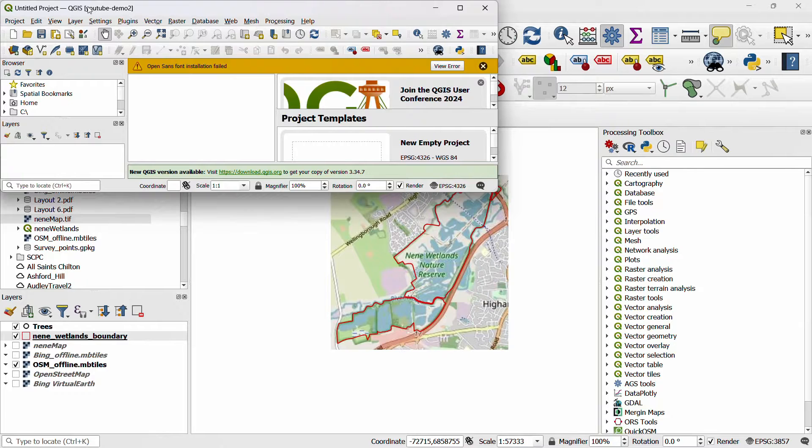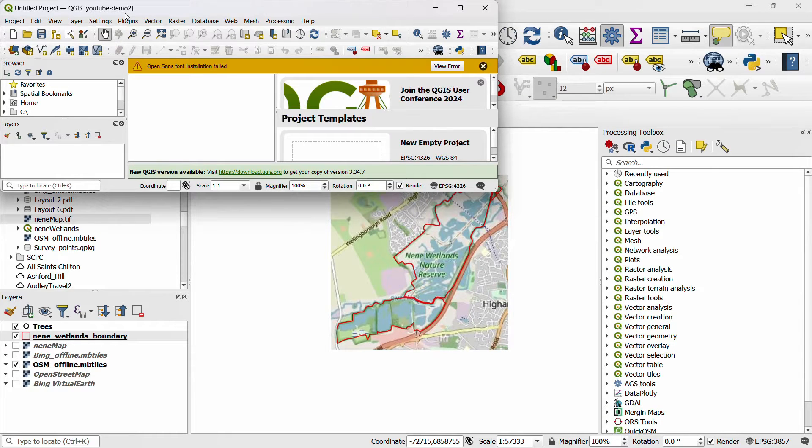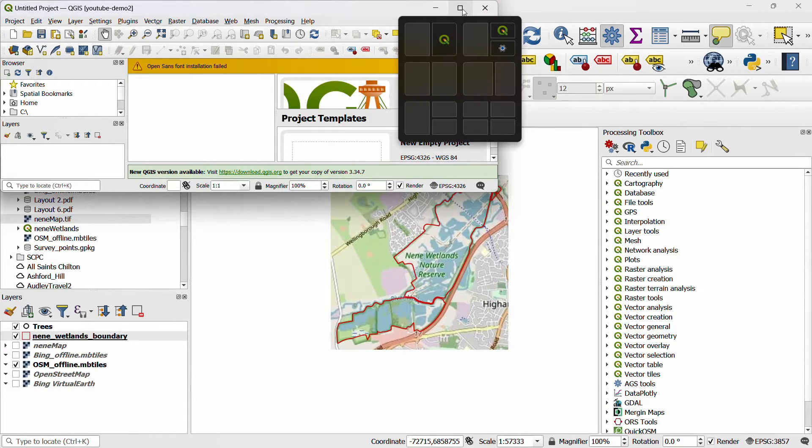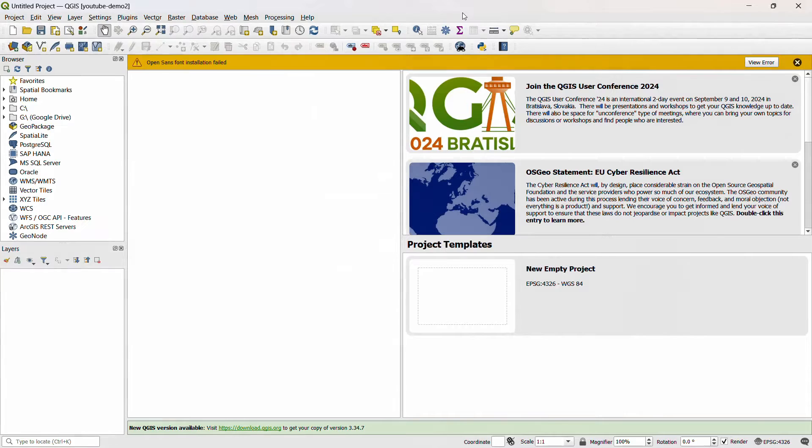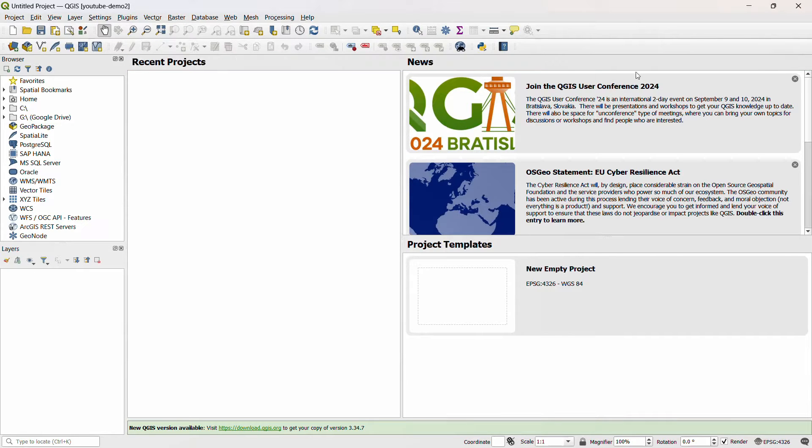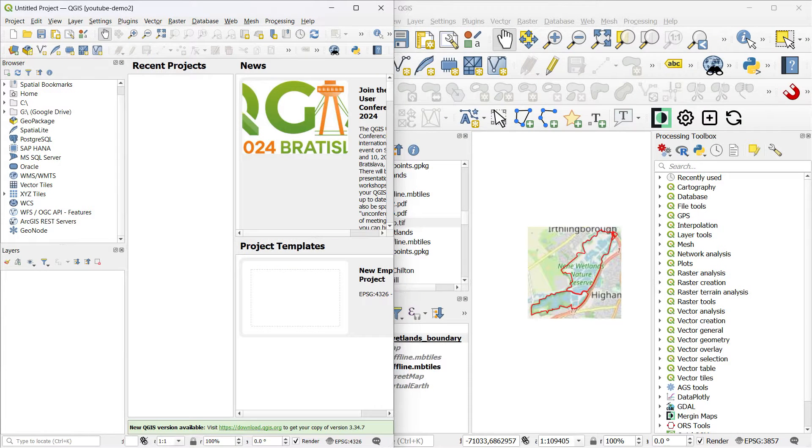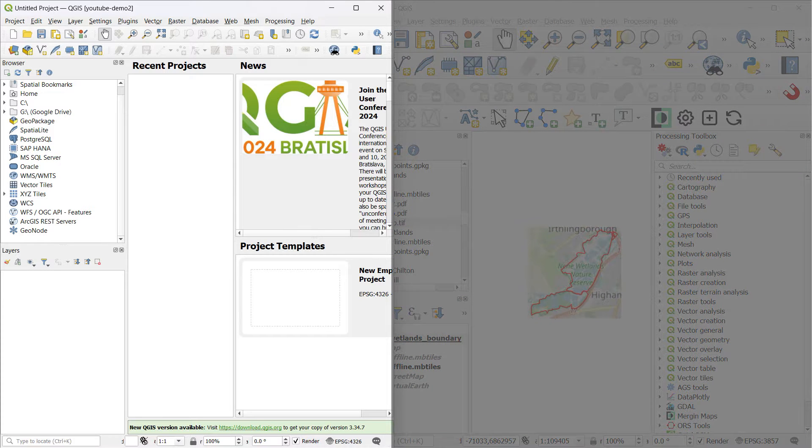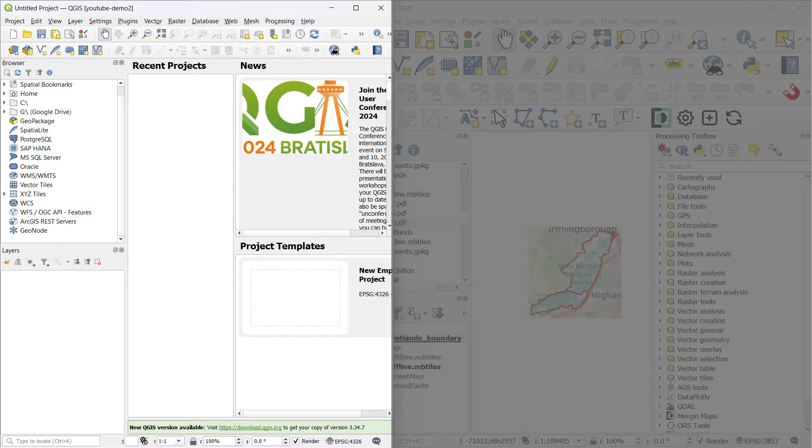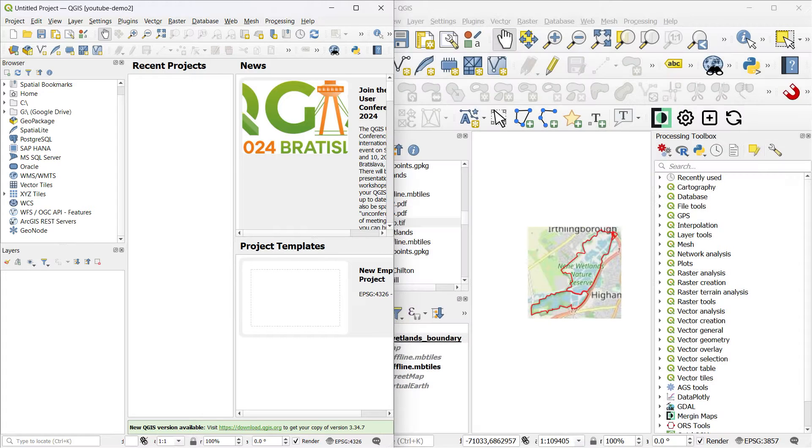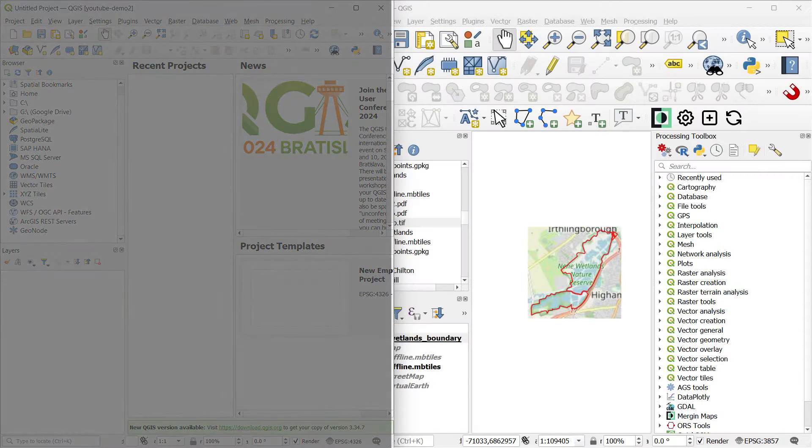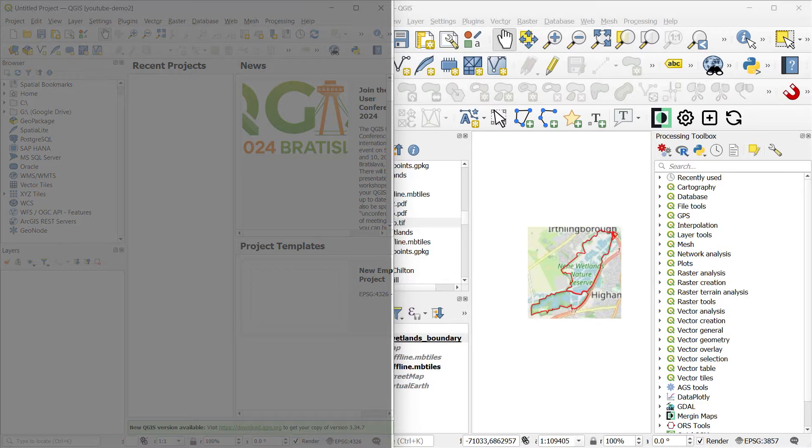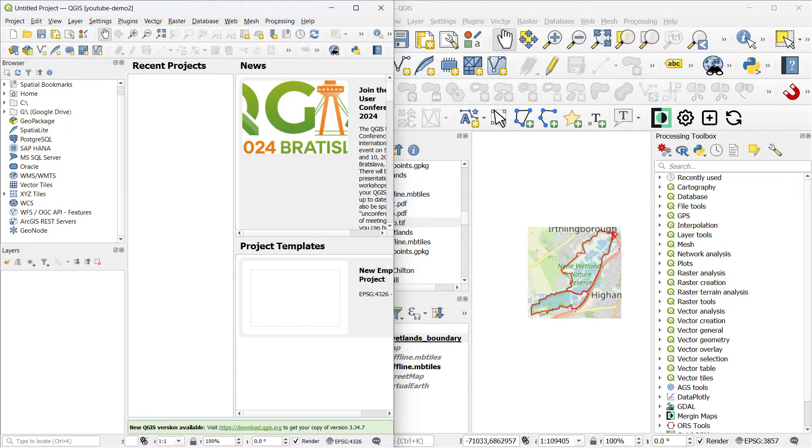In the square brackets at the top I have YouTube Demo 2, so let's make this full screen and look at how my interface has changed. Here I've got two instances open side by side. On the left hand side is the new profile that I've just created, the YouTube Demo 2 profile. On the right hand side is the profile that I was working with previously, and there are big differences between these two profiles.